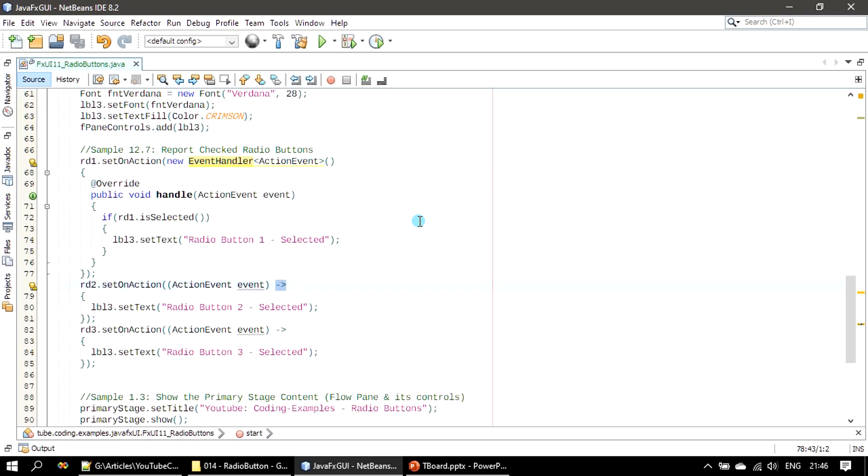When time permits we will create a new section and cover lambda expression. Lambda expression needs a separate playlist, it's a big topic.